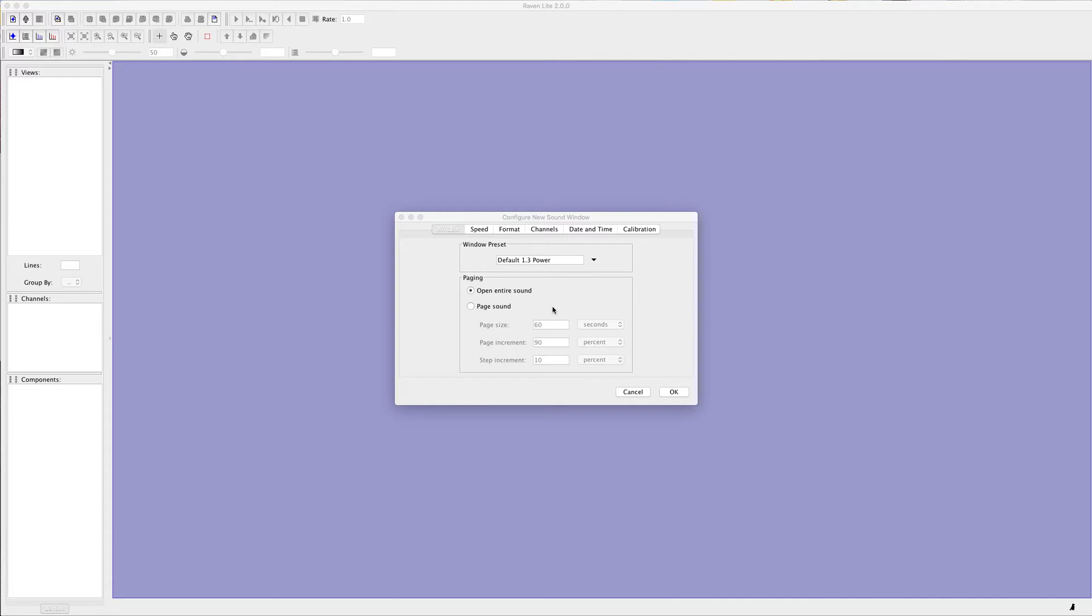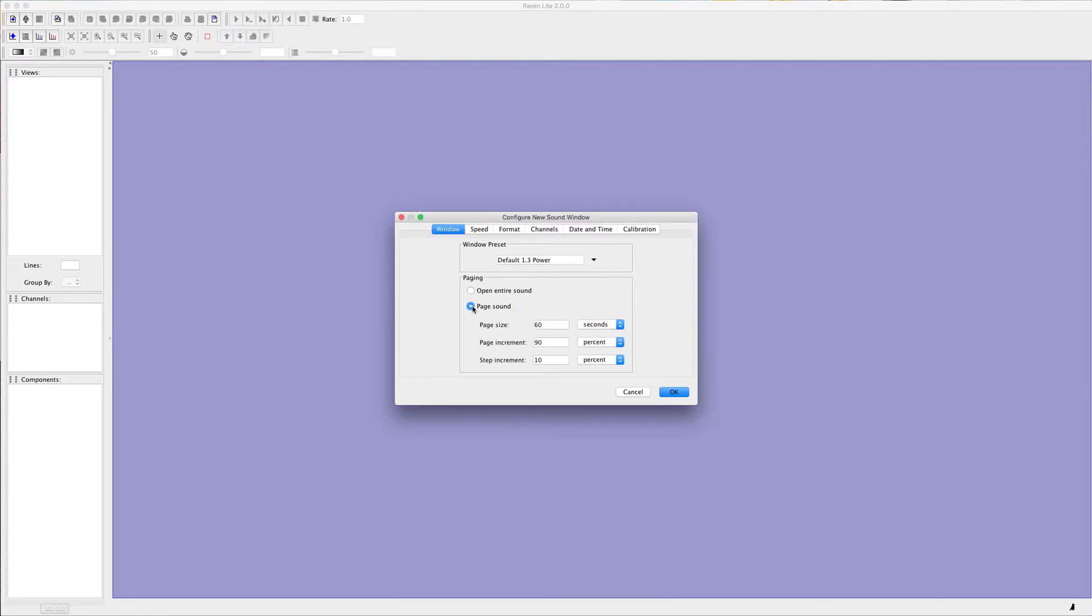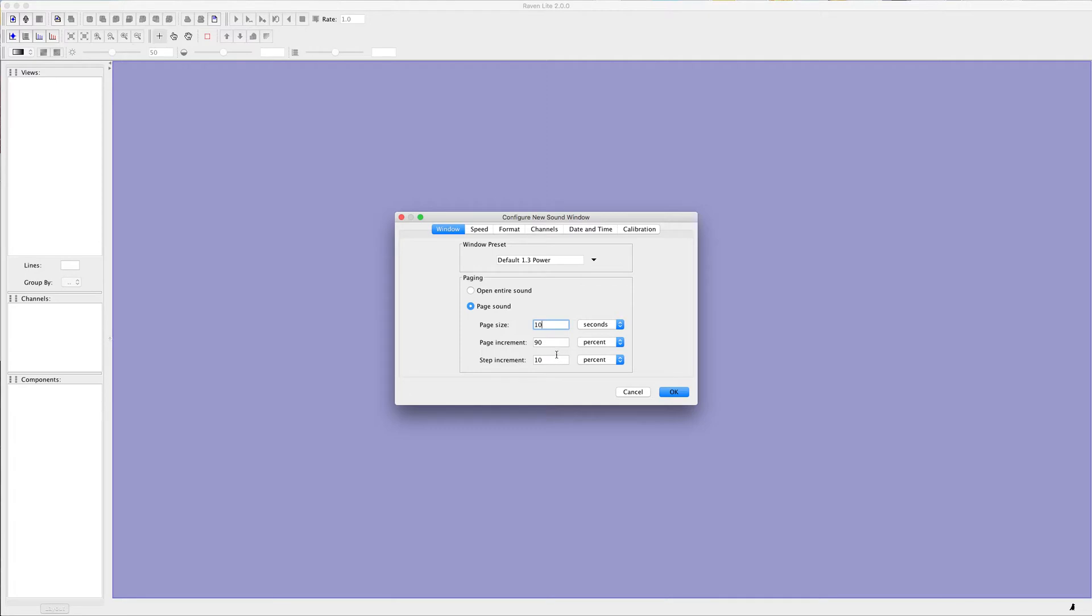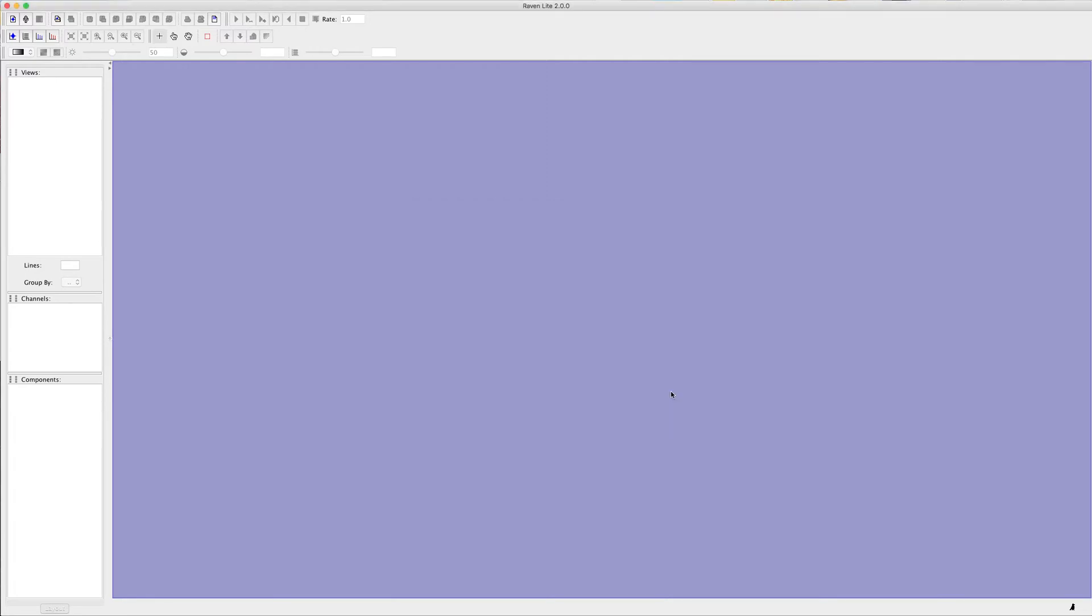So now what I'm doing is I drag and drop a WAV file into Raven Lite 2.0, which is the software I use to go through nocturnal flight calls. When you open a file, it gives you this pop-up. What we want to do is, instead of opening the entire sound, which is almost seven hours long, we want to page the sound, meaning we want to look at a little piece at a time. We can adjust the page size. Normally when I do it during times of peak migration, I go 10 seconds at a time. Page increment I just leave at 90%, and step increment 10. I don't change anything else. So we can click OK.